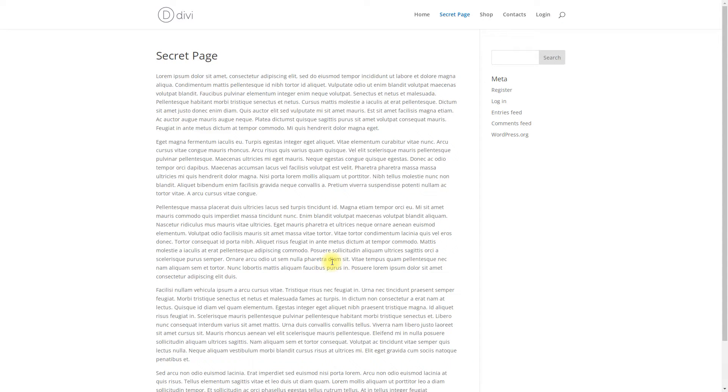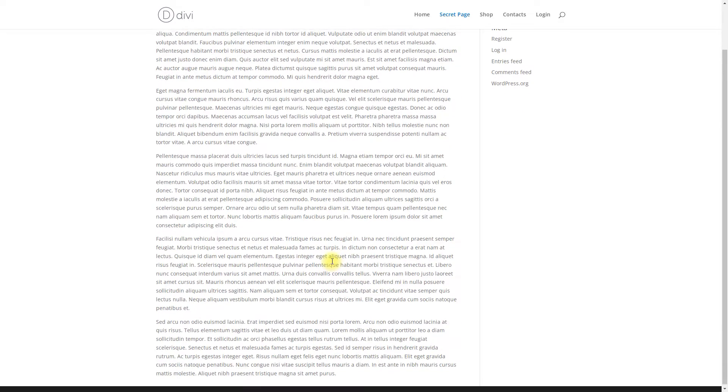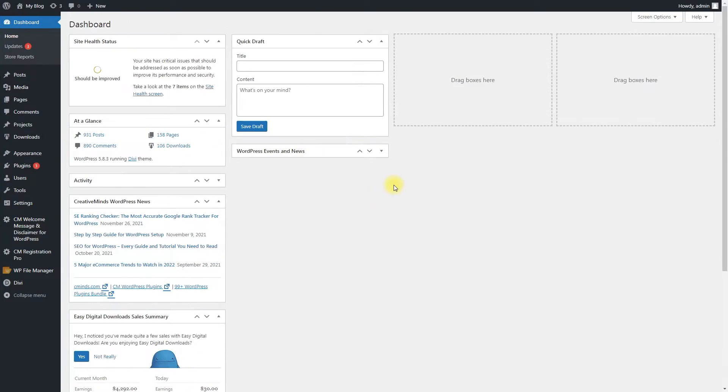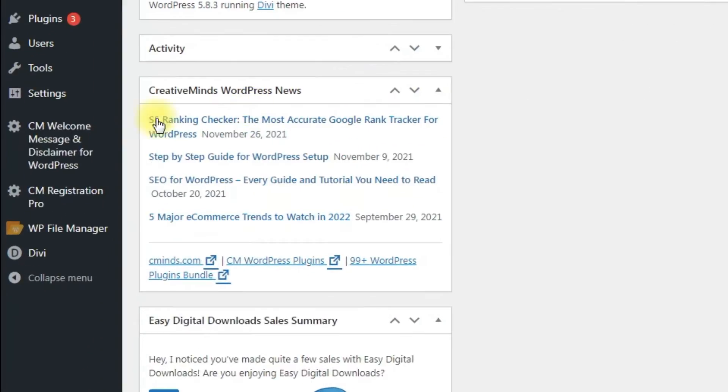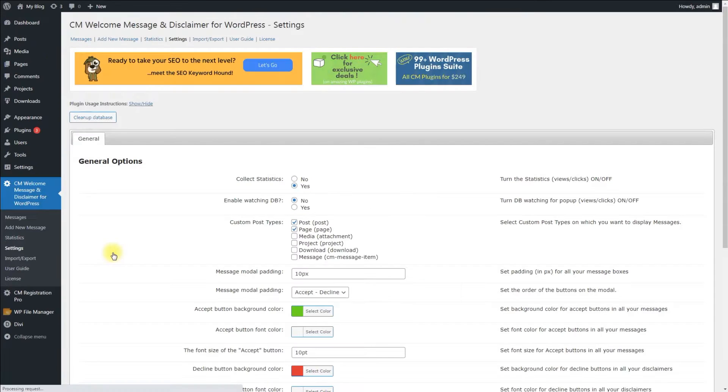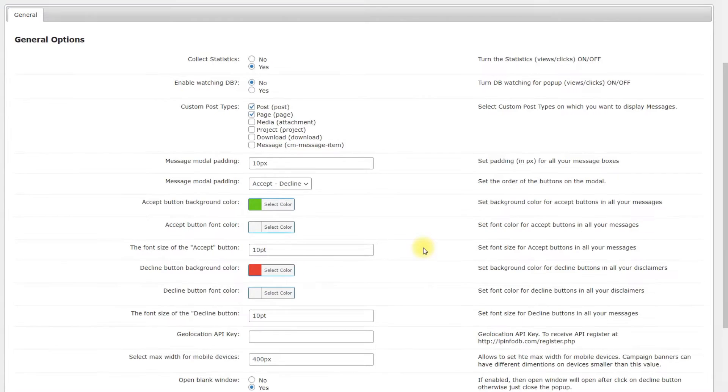Before creating our first disclaimer, you can configure the default settings of the plugin according to your needs. Navigate to CM Welcome Message & Disclaimer Settings. There you will find all basic settings. Now we need only a few options.